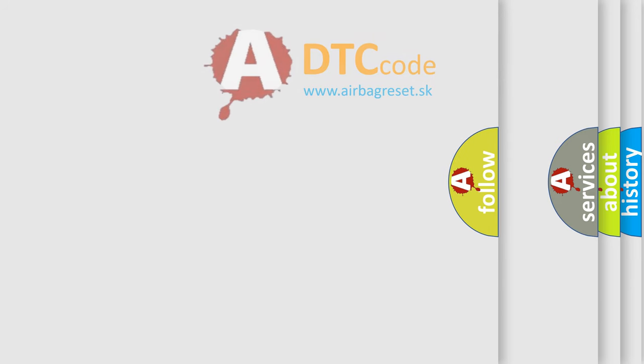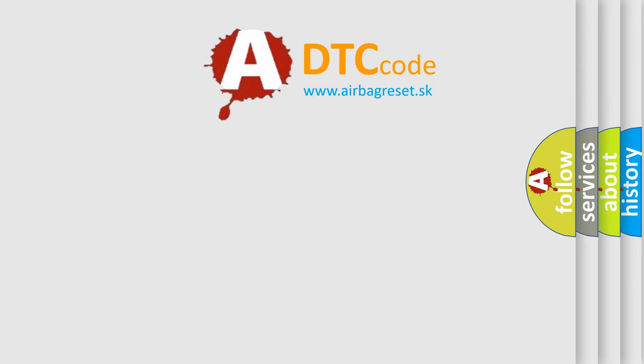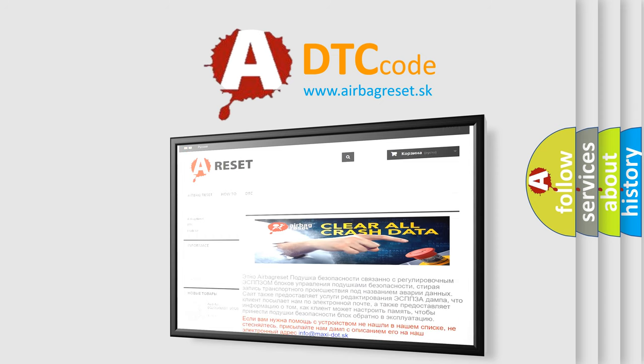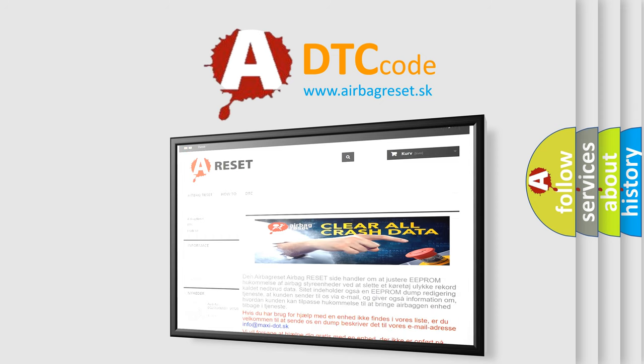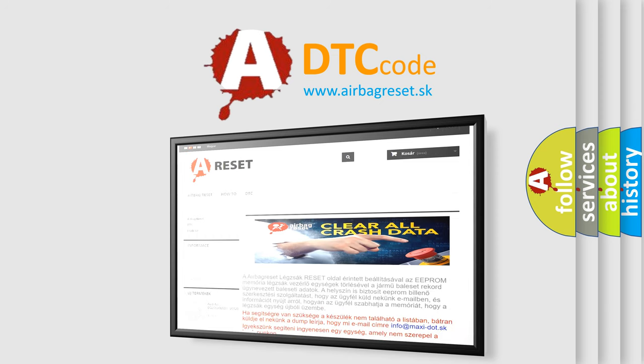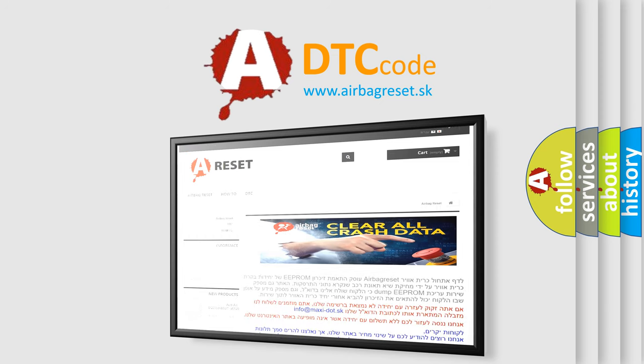The Airbag Reset website aims to provide information in 52 languages. Thank you for your attention and stay tuned for the next video.